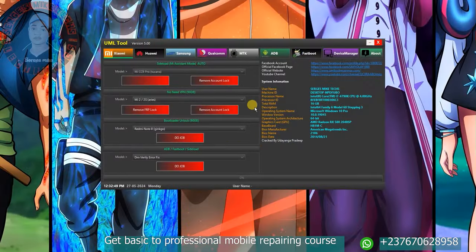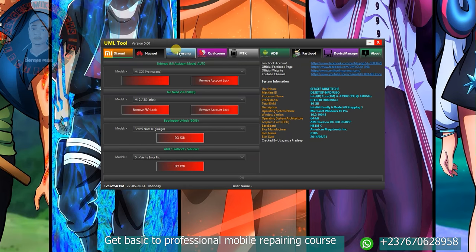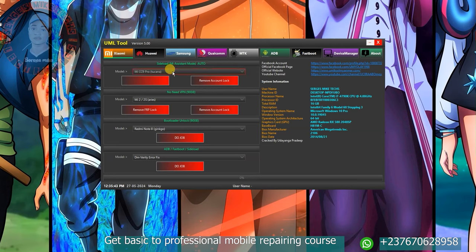Then click on Activate. As soon as you click on Activate, it's going to open the tool. From here you can see everything about the tool. Let me give you a glimpse of the features. Once you open the tool you are going to have all these options.